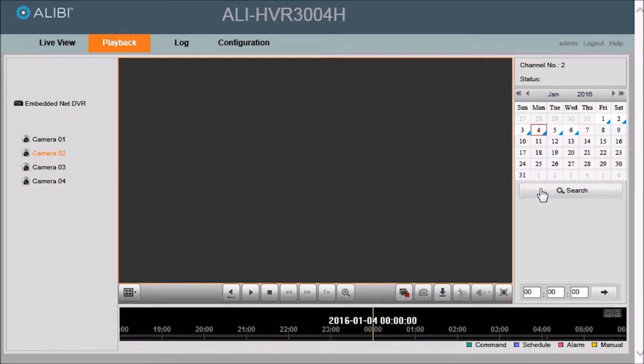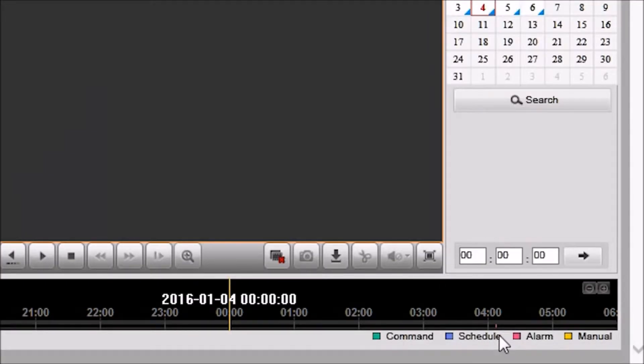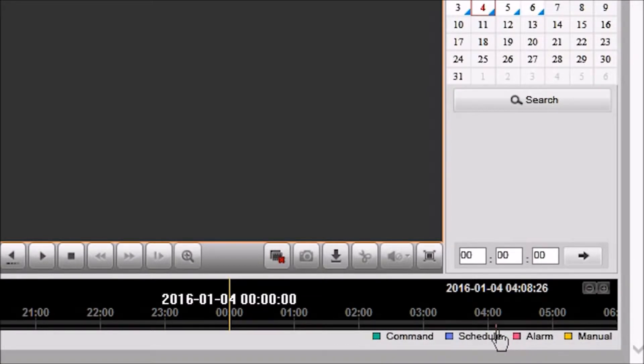Once you click the search button, the timeline at the bottom will show you what time the video was recorded and is also color coded to show you what type of video was recorded.